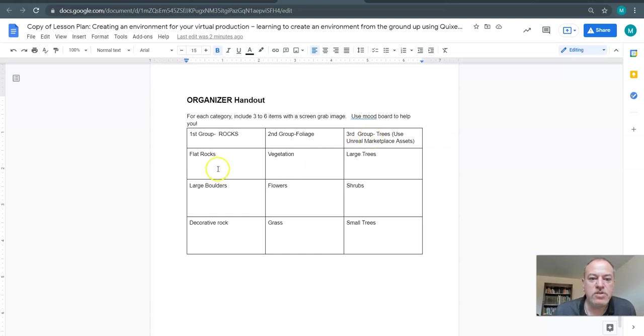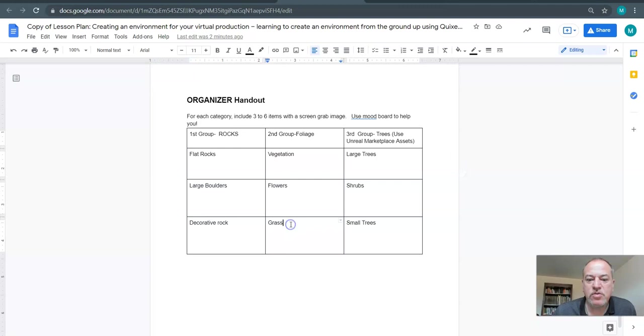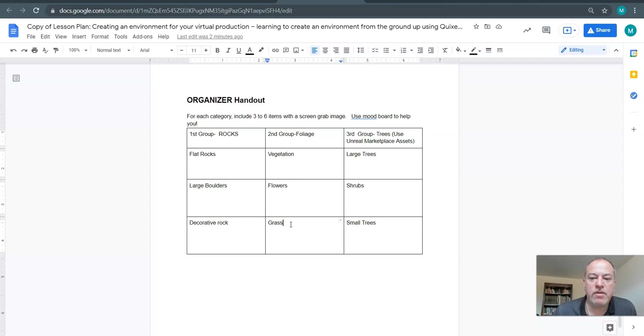There's different types of rocks and what I've done is given you categories that you can keep and modify slightly, but don't change them too much because you're trying to keep something that will make your environment have a certain look.